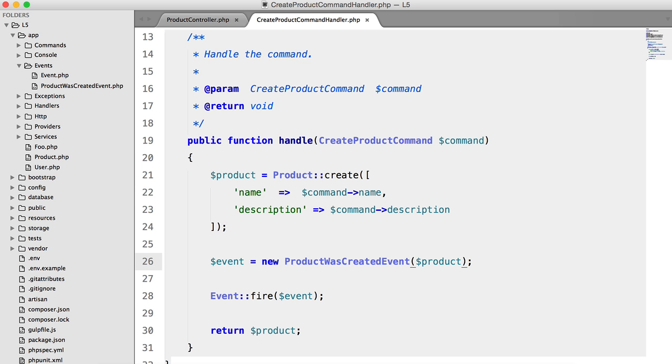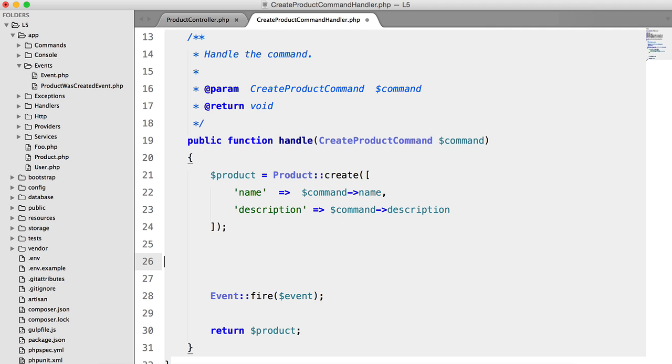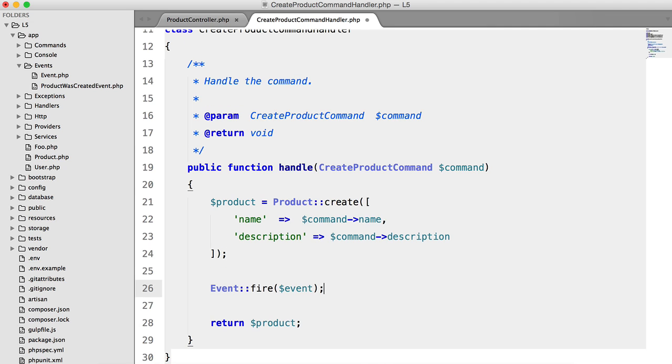Now, obviously, events are pretty useless if you don't have handlers. Before we do that, we need to decide what the handler is going to do. And while we're here, let's just put that in line.